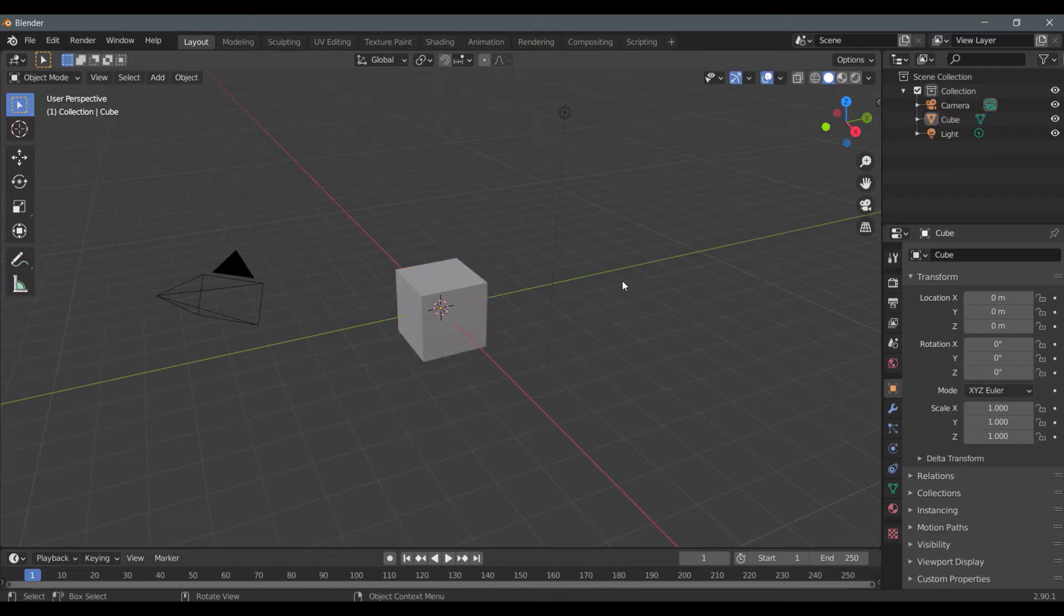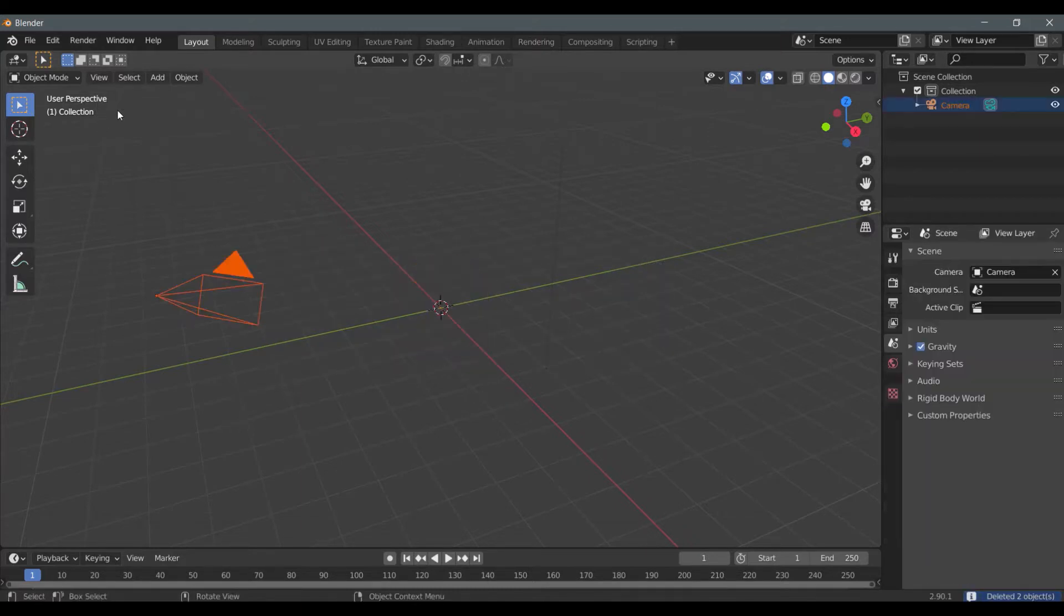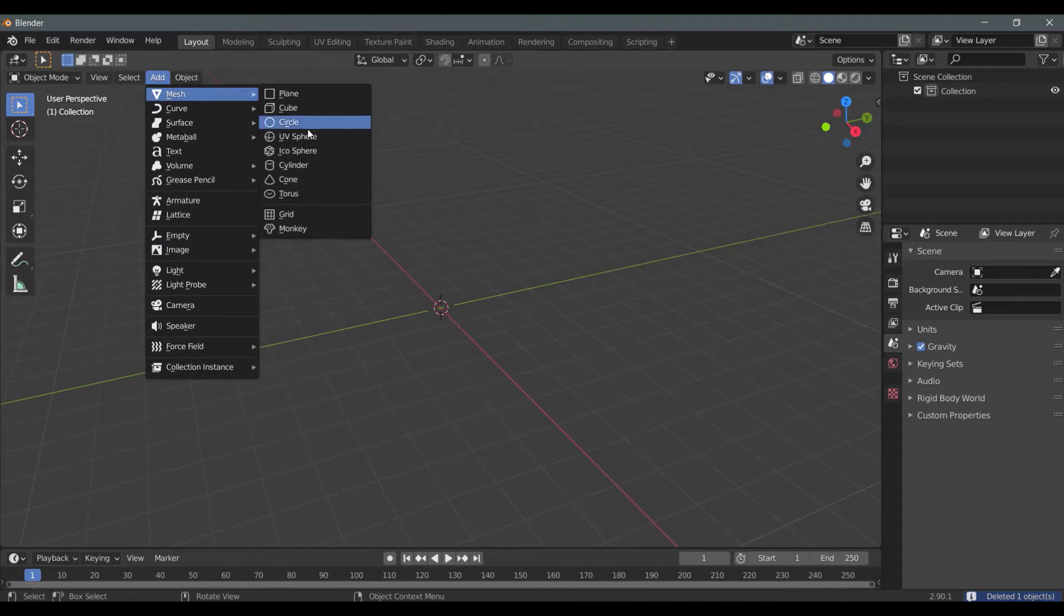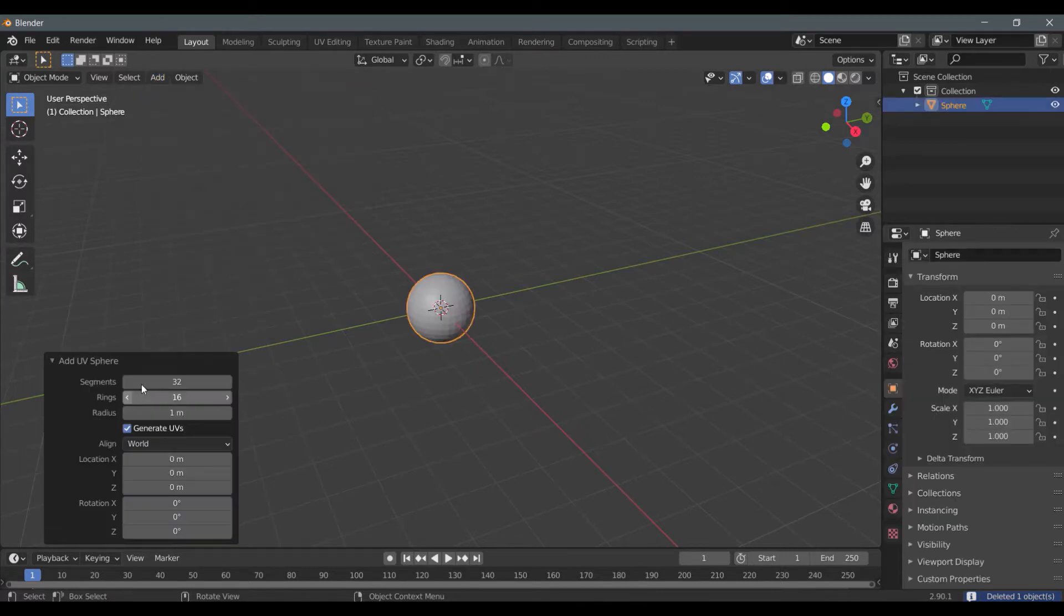Hello guys, in this video we will see how to create a basketball in Blender. Before starting, take a moment to subscribe to the channel. Add a UV sphere mesh and reduce the number of segments to 16.